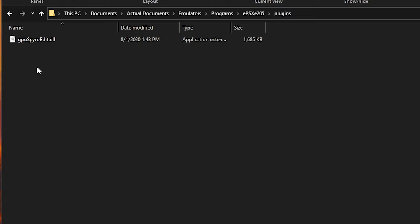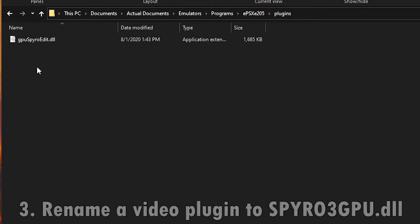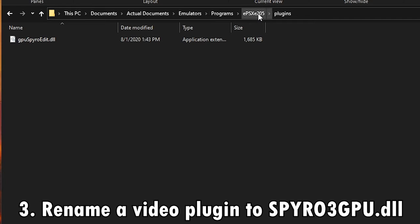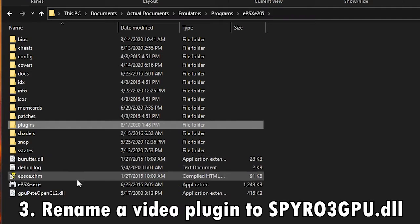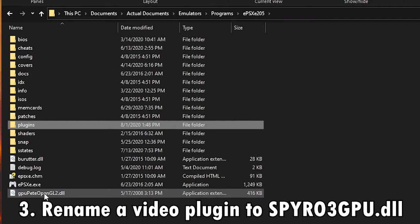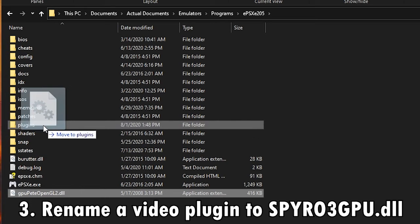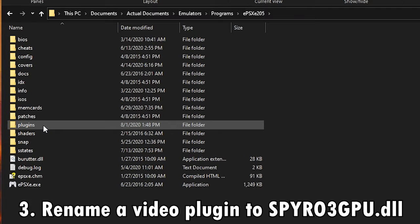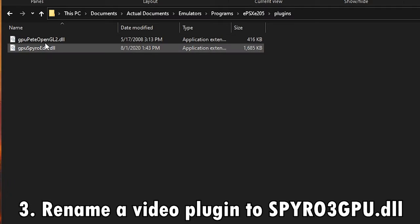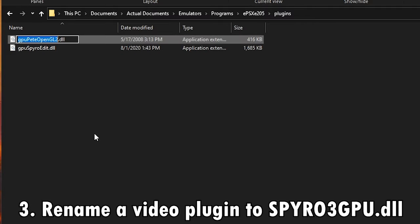So, what we need to do is, remember how I said you needed an actual video plugin, like Pete OpenGL or something like that? Go ahead and find that plugin, copy it, and then rename it to Spyro3GPU.dll.